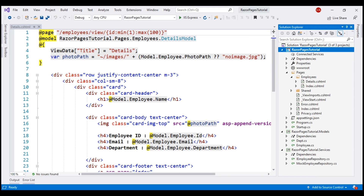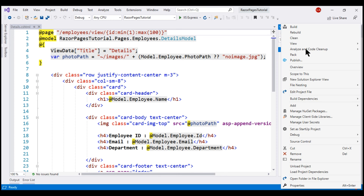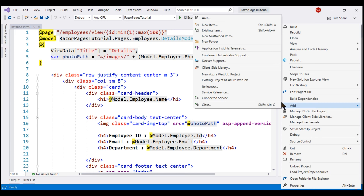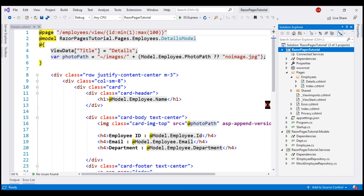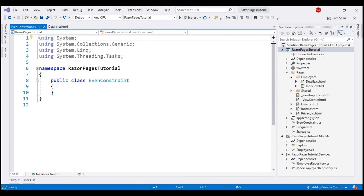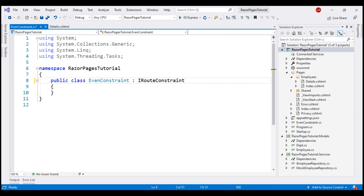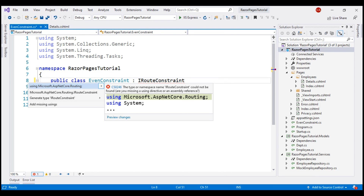This is the same project we've been working with so far in this video series. To this Razor Pages project, let's add a new class. Let's name this class EvenConstraint. To make this class a route constraint, it has to provide implementation for the built-in iRouteConstraint interface. This interface is in the Microsoft.AspNetCore.Routing namespace.